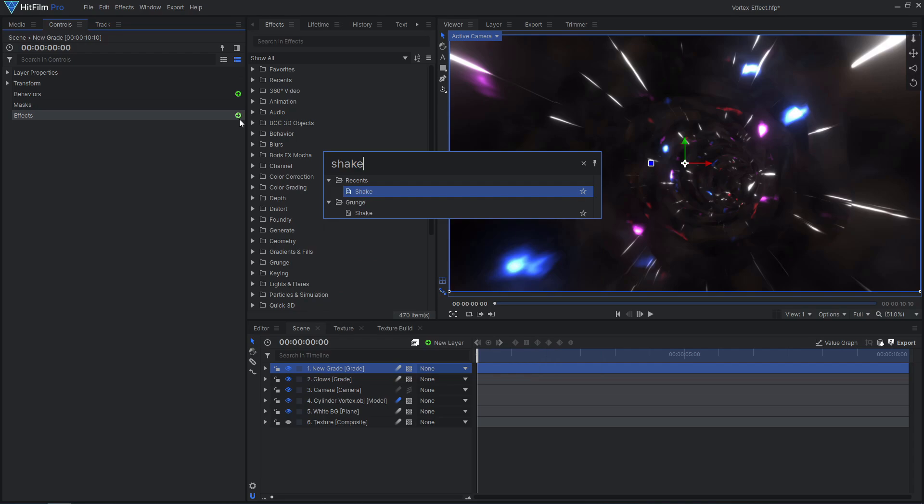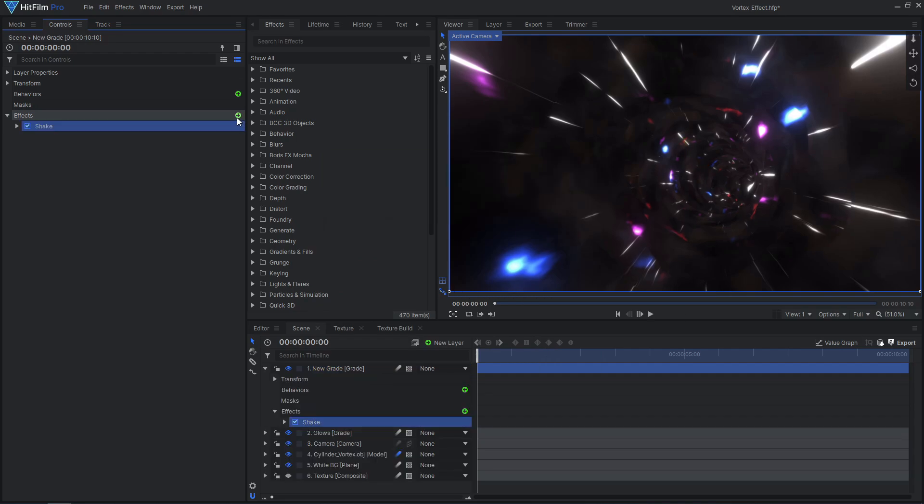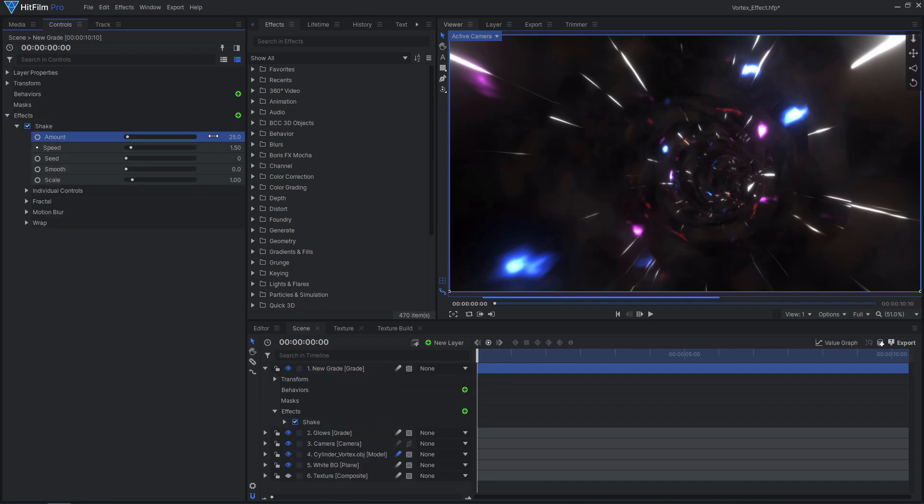On a new grade layer, I chose to add a fast shake effect to add some more movement and make the shot more intense.